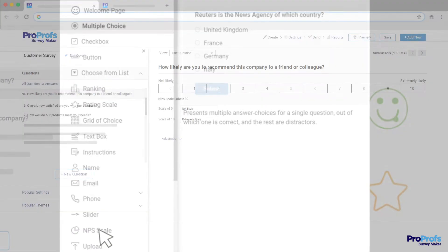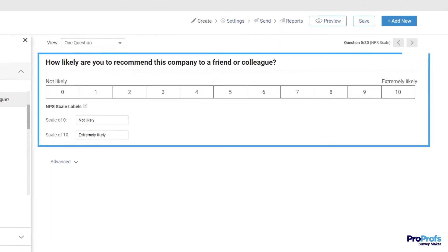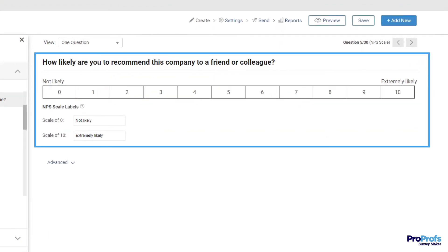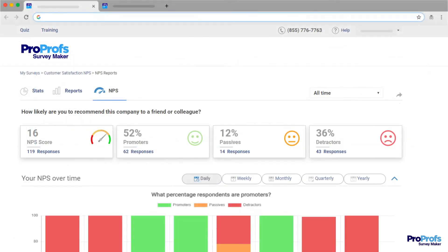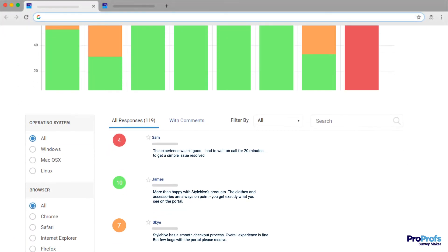Creating an NPS survey followed by an open-ended question lets you understand why a customer rated you that way. You can then use this actionable feedback to improve your product or service.